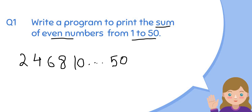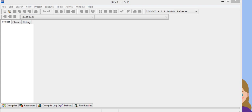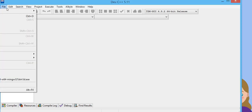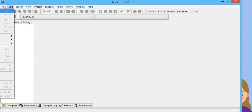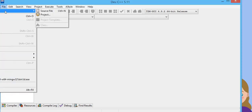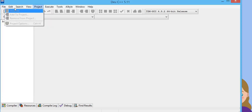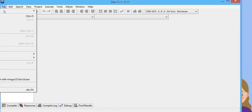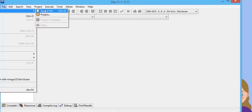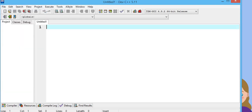So we have to write a program according to the given conditions. Let's get started. As you know, we are using Dev C++ here, so make a new source file.